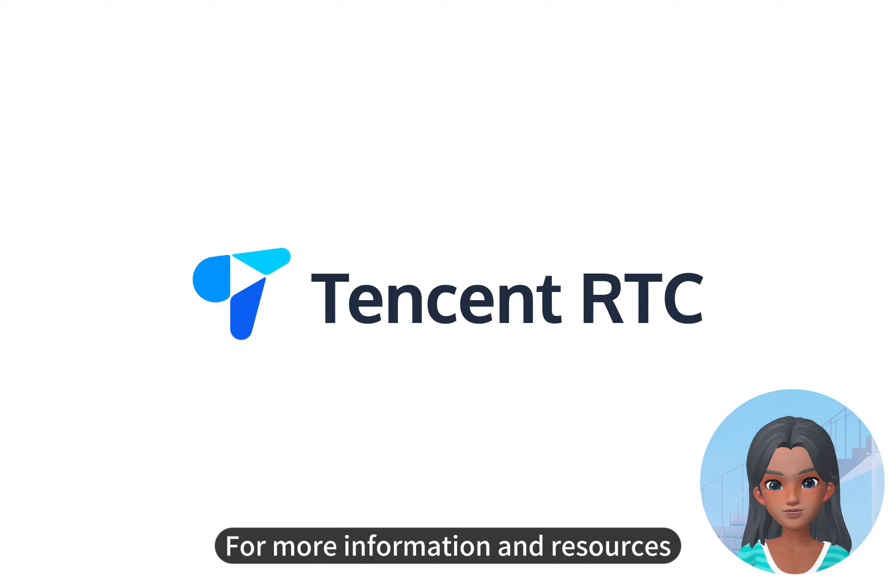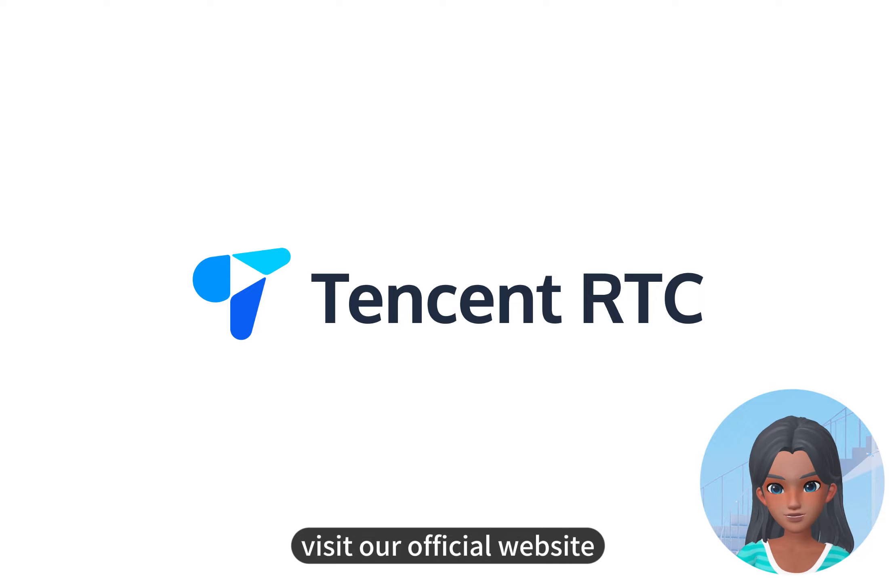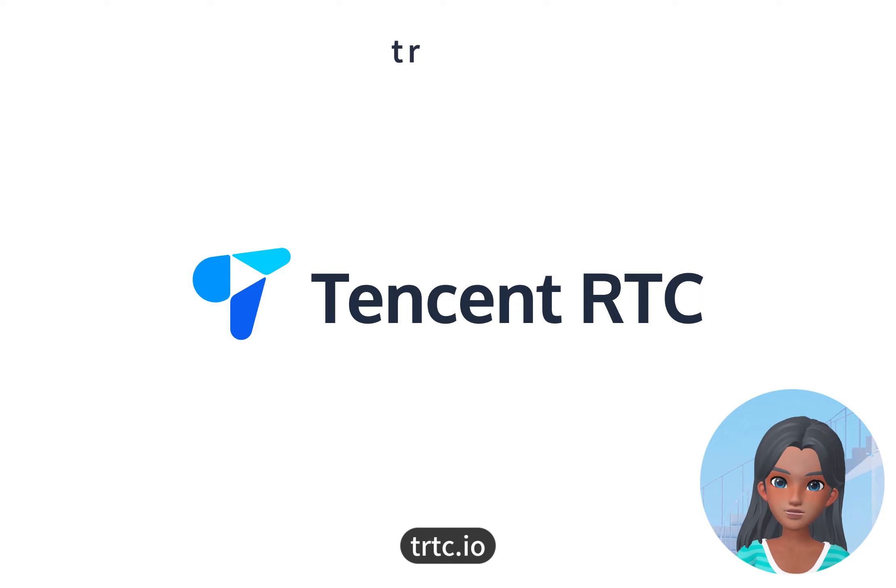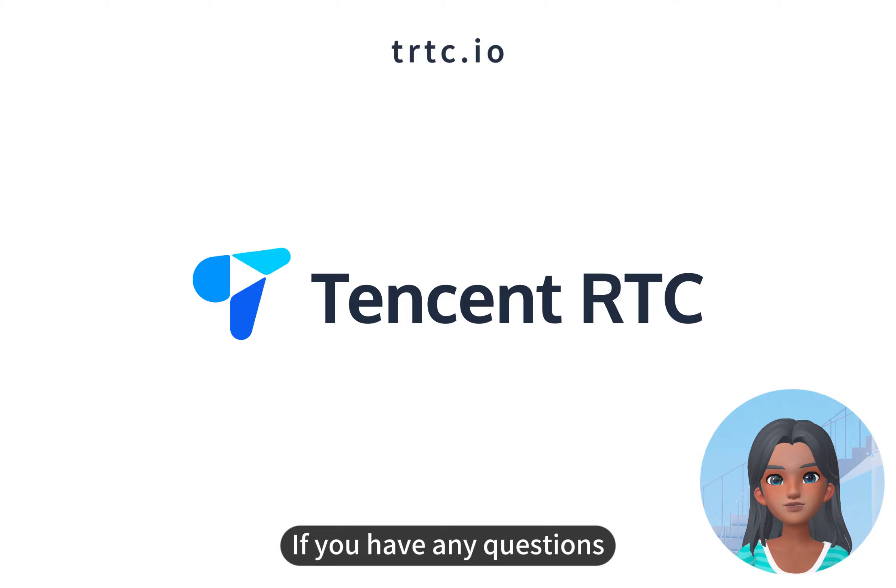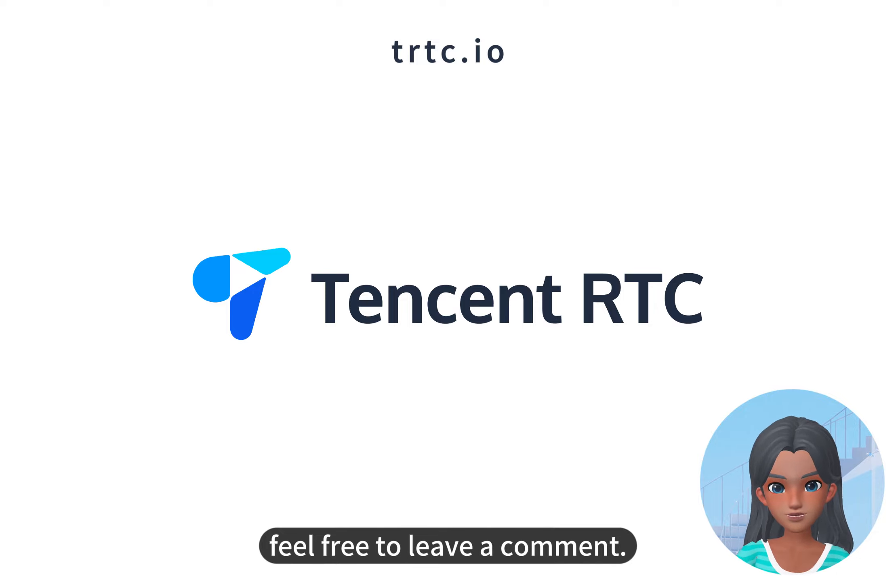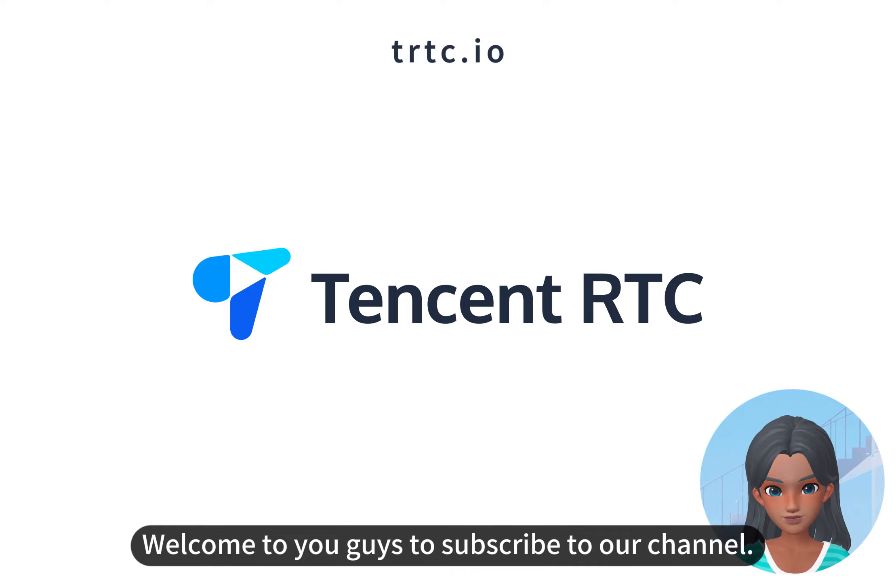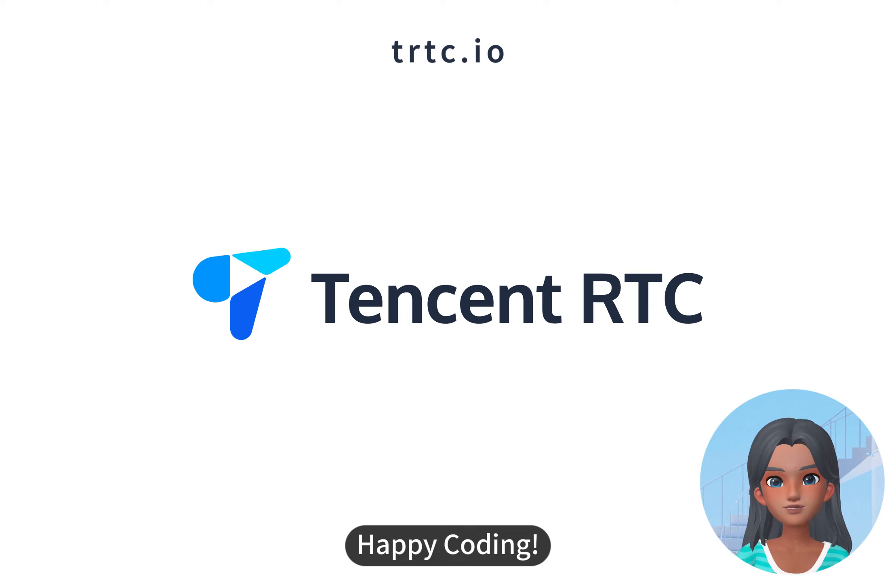For more information and resources, visit our official website, trtc.io. If you have any questions, feel free to leave a comment. Welcome you guys to subscribe to our channel. Happy coding!